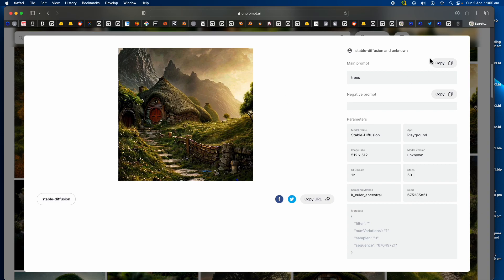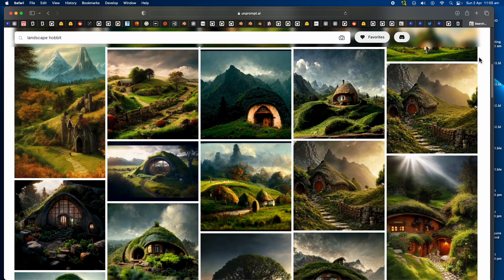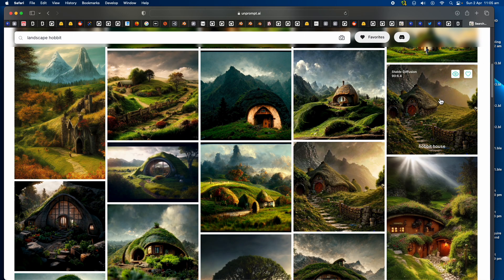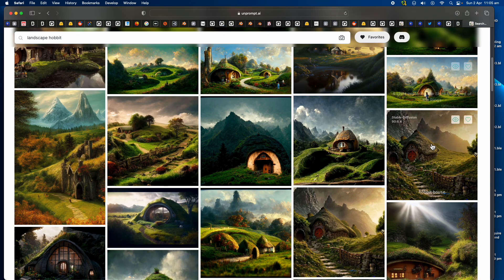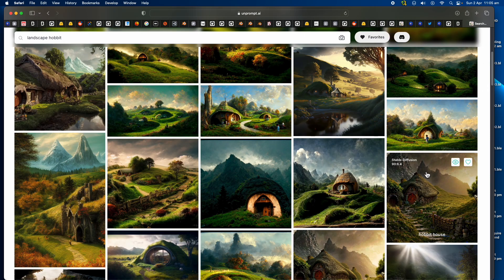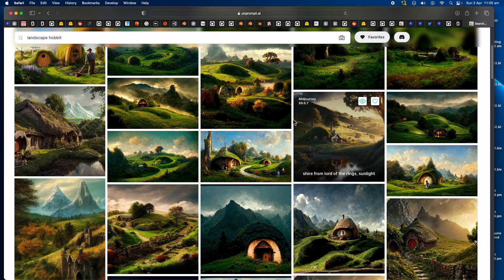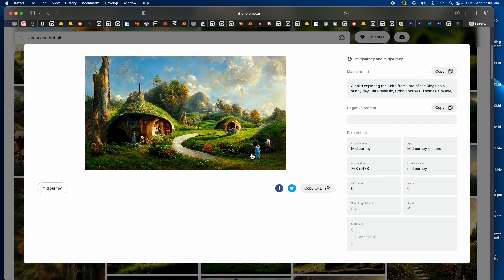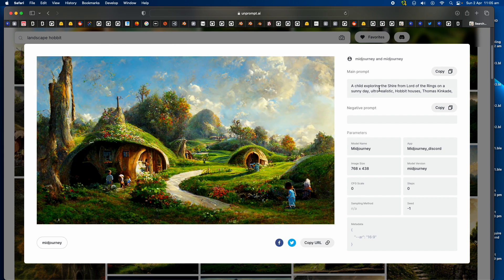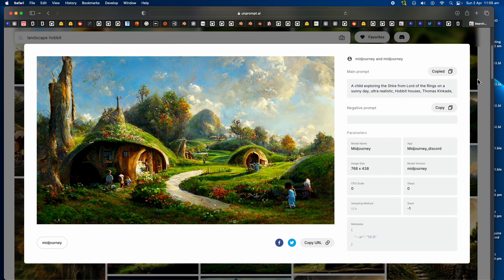With Mid Journey, if you have the paid account, you can use that. There's actually some that's generated using Stable Diffusion and you get some beautiful results here.